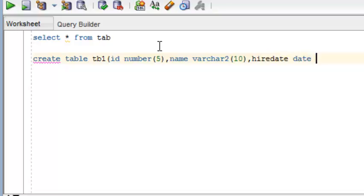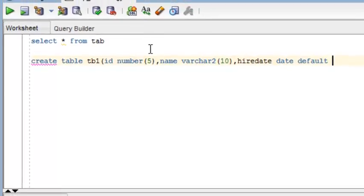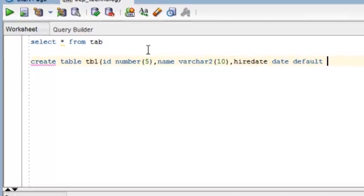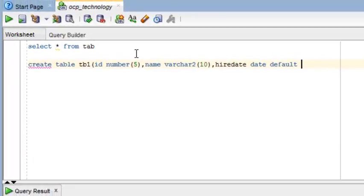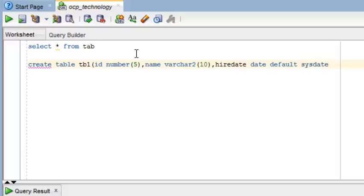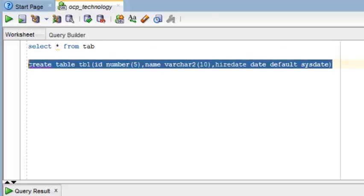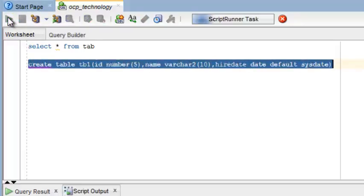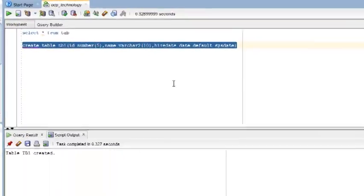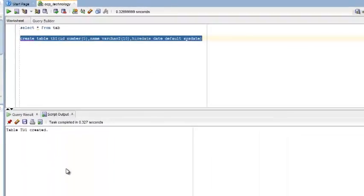Now I'm giving a HIREDATE column, HIREDATE, and the data type is DATE. I'm giving the DEFAULT keyword here. If you want to leave this column empty and you want the current date to automatically insert in your HIREDATE column, you can give SYSDATE. Close the parentheses and run it.